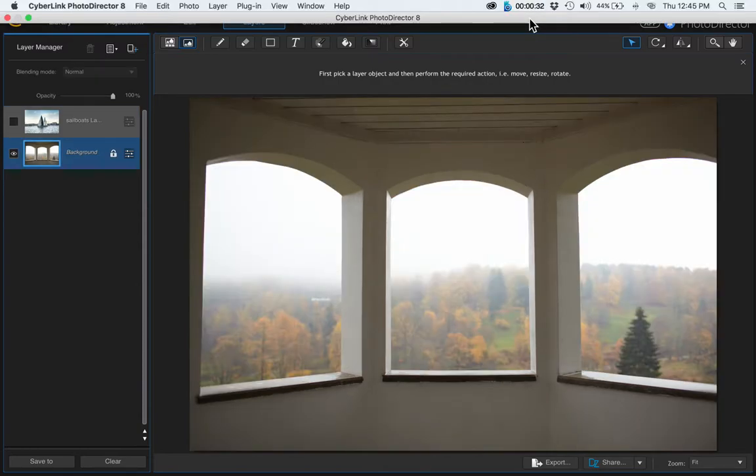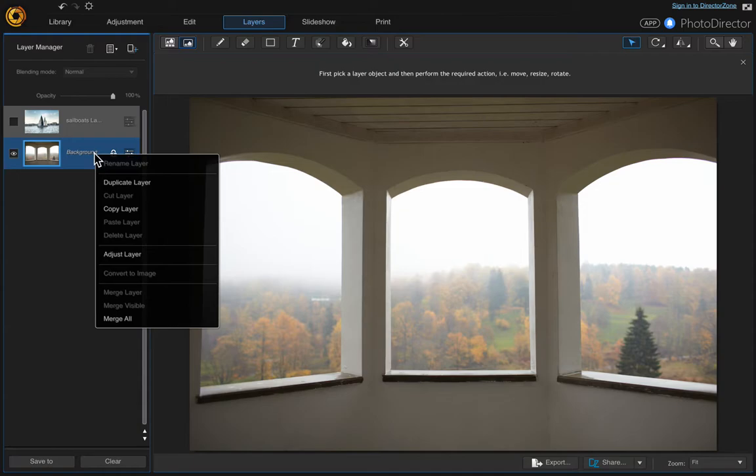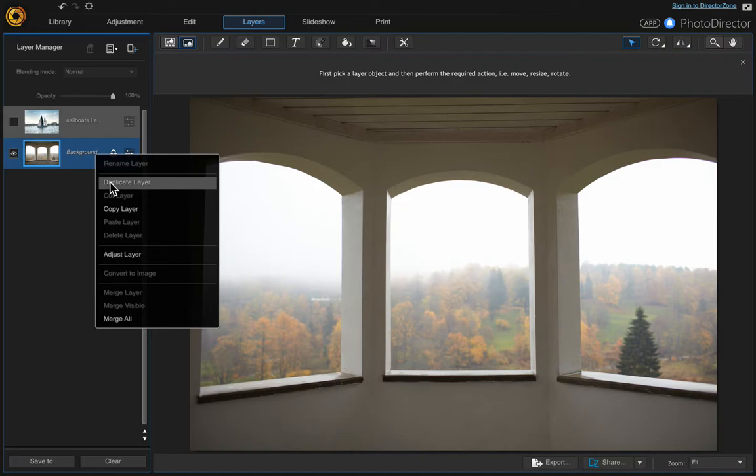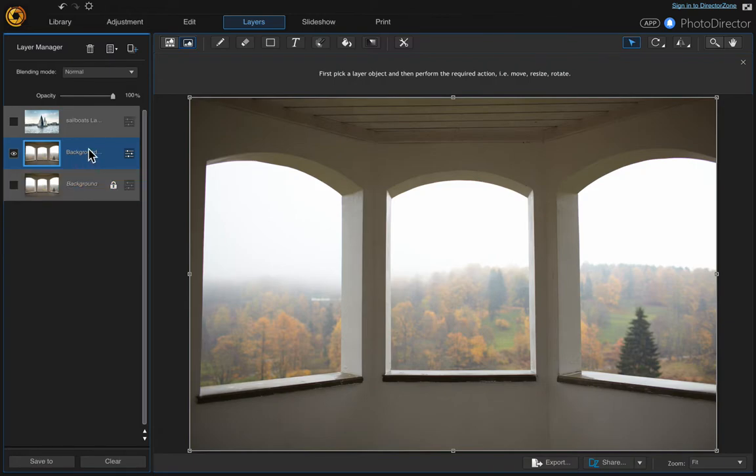So the first thing we want to do is duplicate the background layer, just in case something happens to it and also so that we can move the other layers underneath it if we need to. Right click on the layer and then choose duplicate layer, and then just turn that first layer off. So we're working on the copy here. It says background copy.